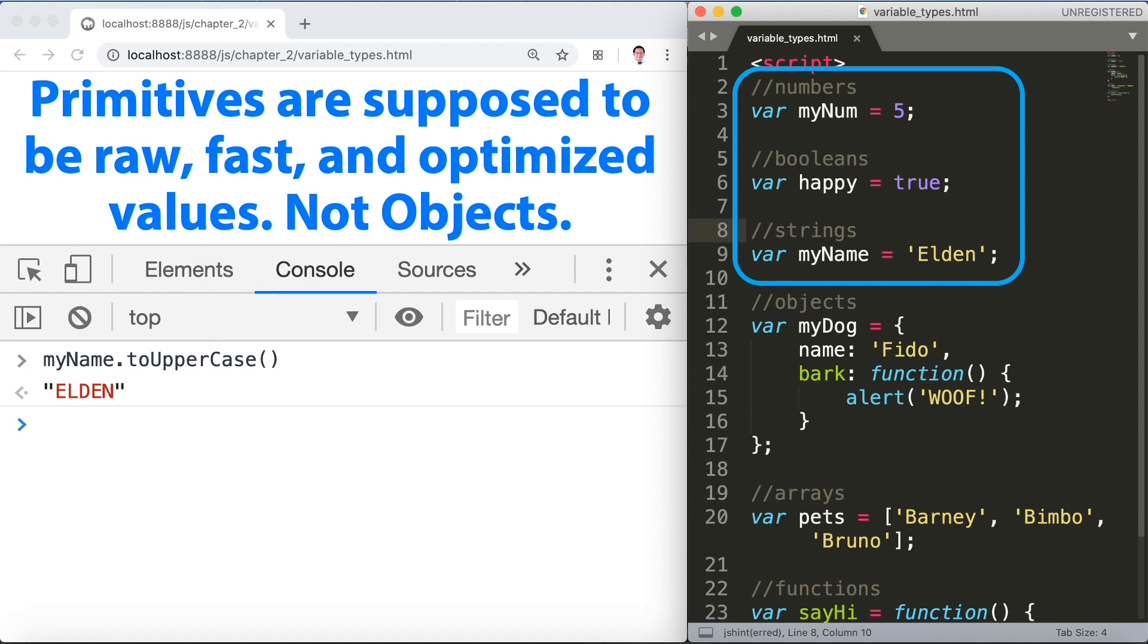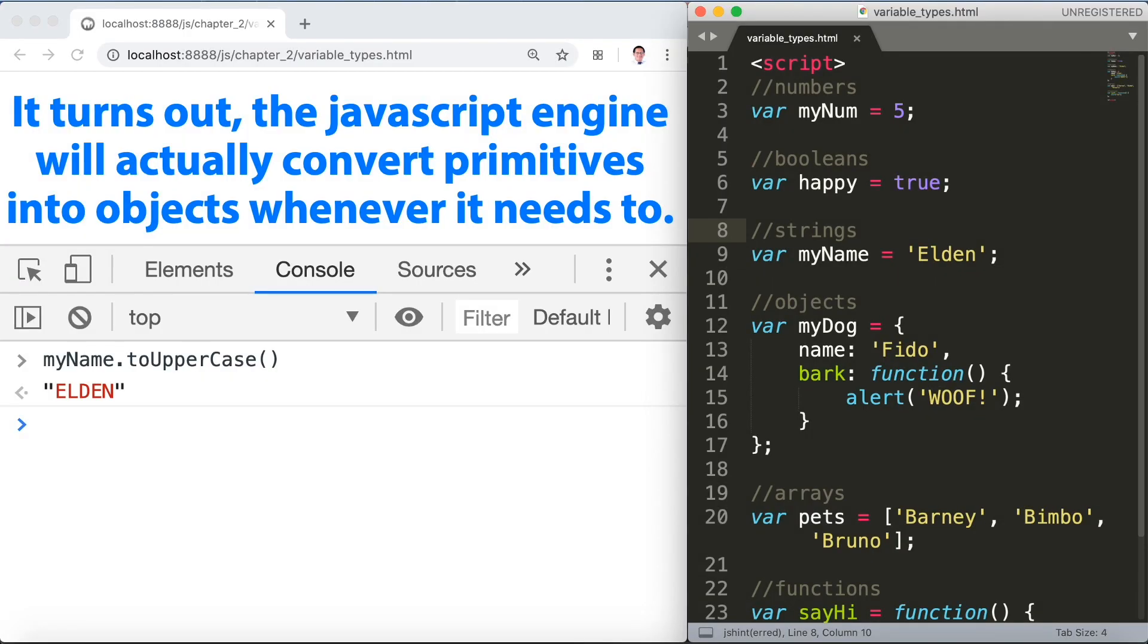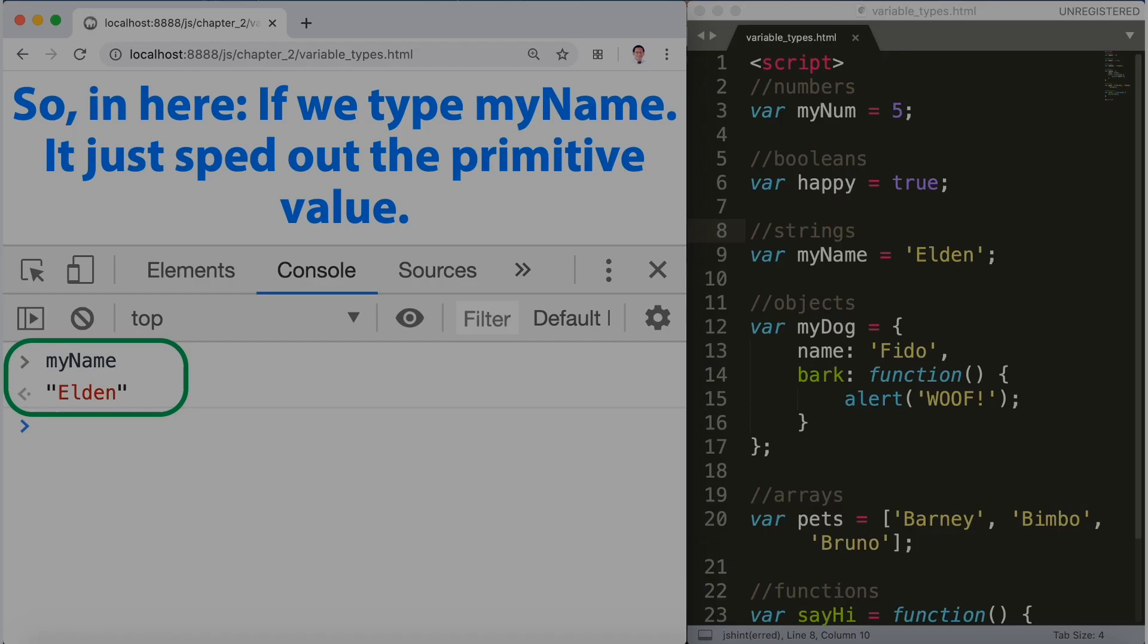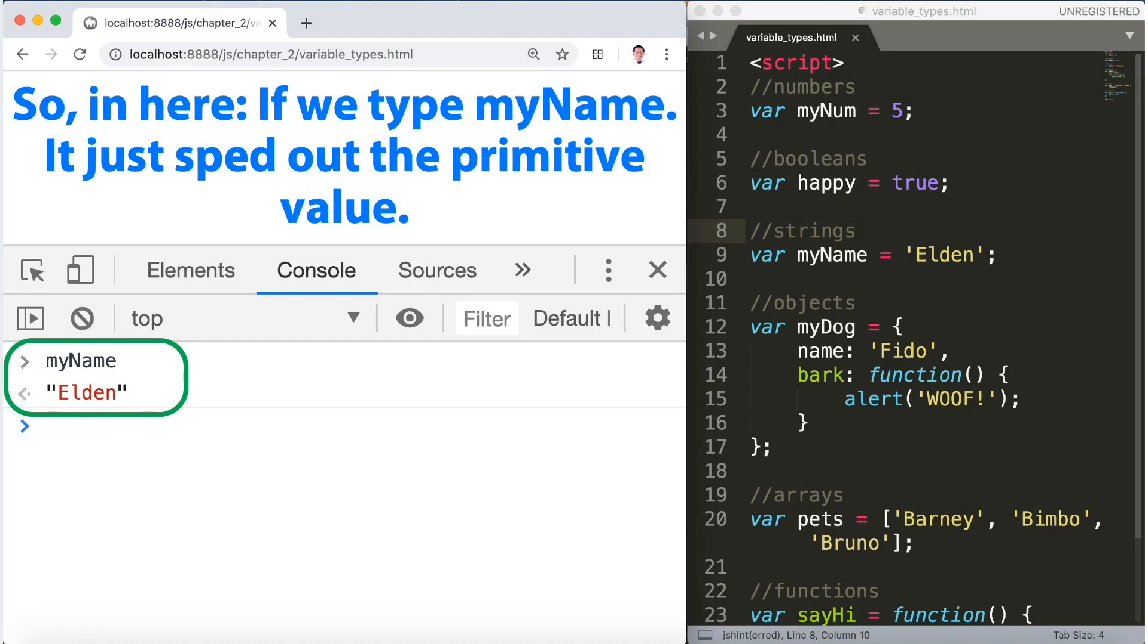So in here if we type myName, it just spit out the primitive value. While in here myName.toUpperCase(), it took that primitive, converted to a string object, and then ran this method on the string object.